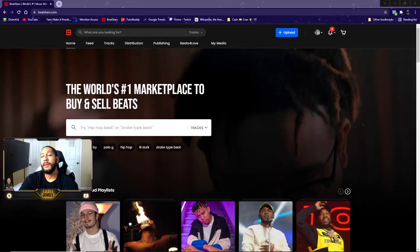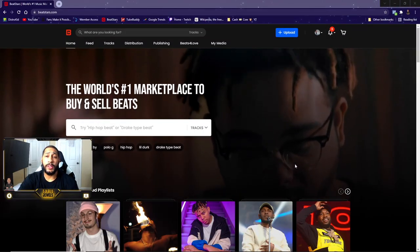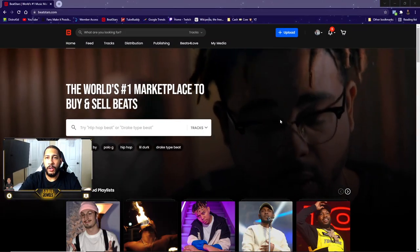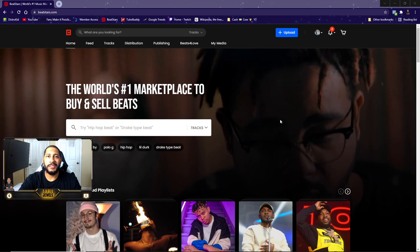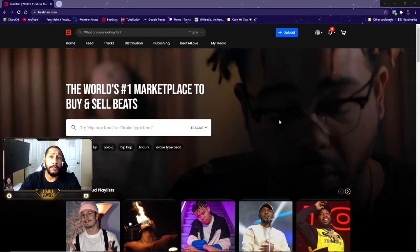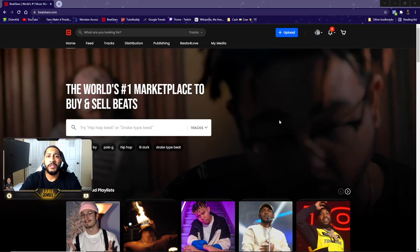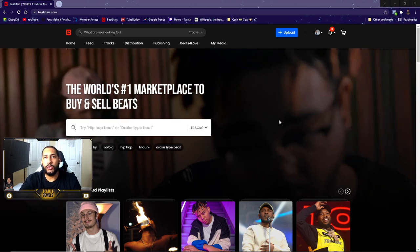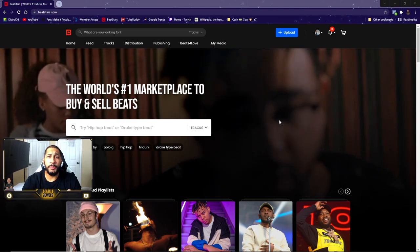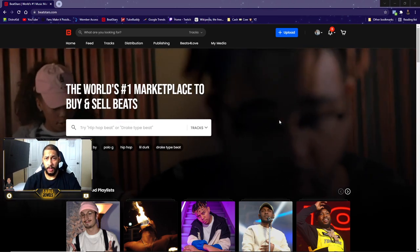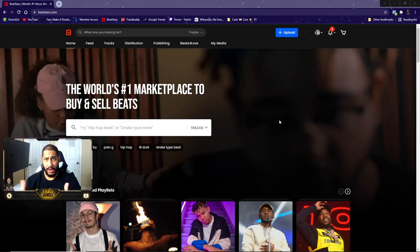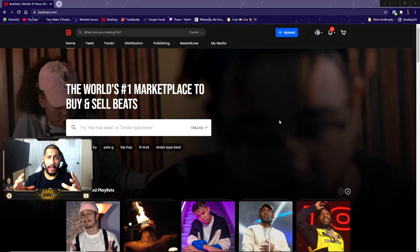Easy, so let's do it. We're here on BeatStars, which is where you'll find a whole lot of producers. If you go to YouTube and search tight beats and you see a producer on there with a tight beat...